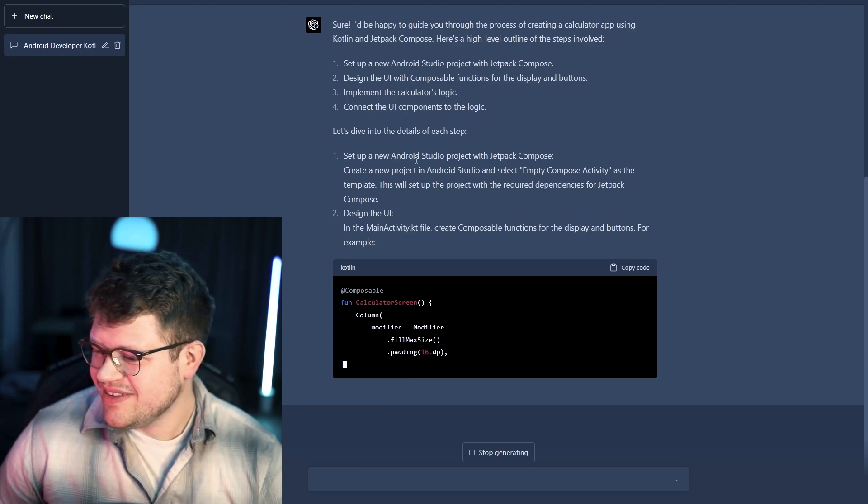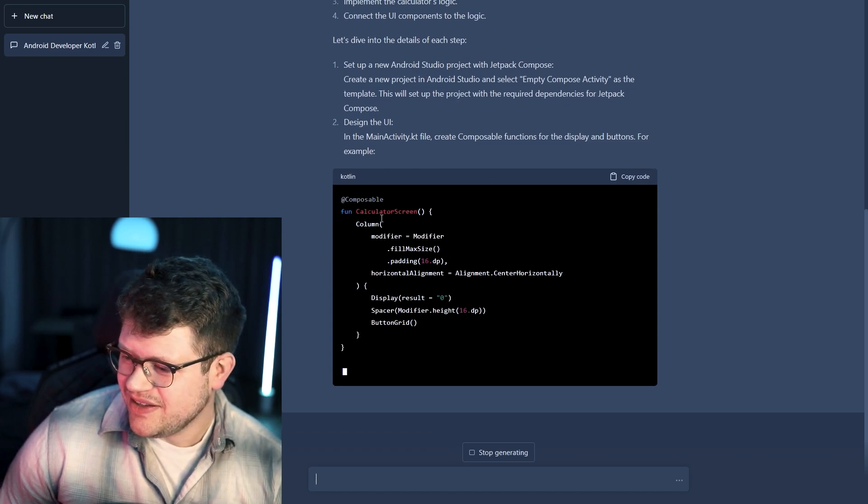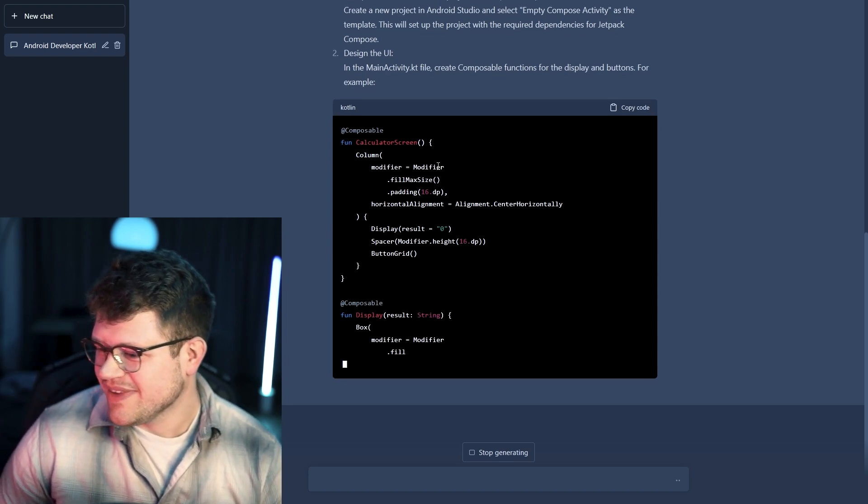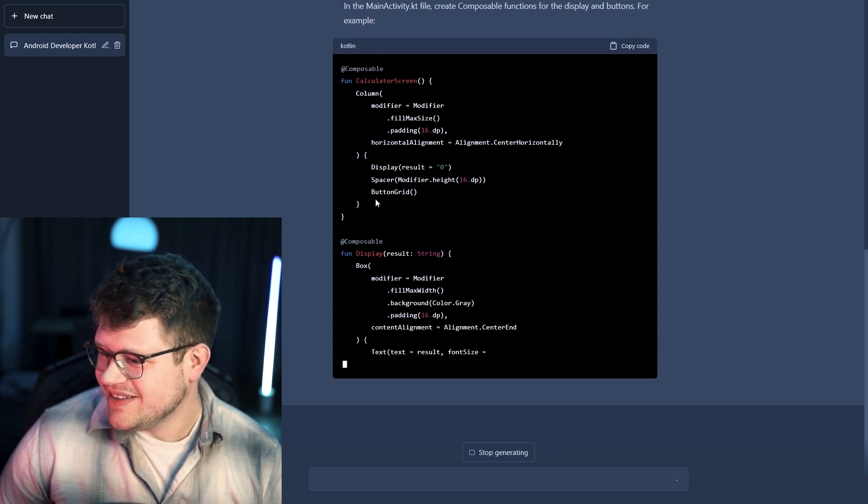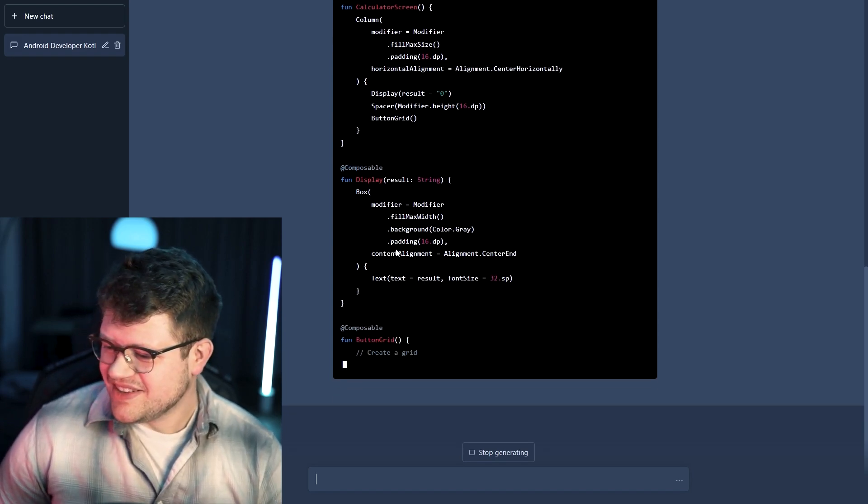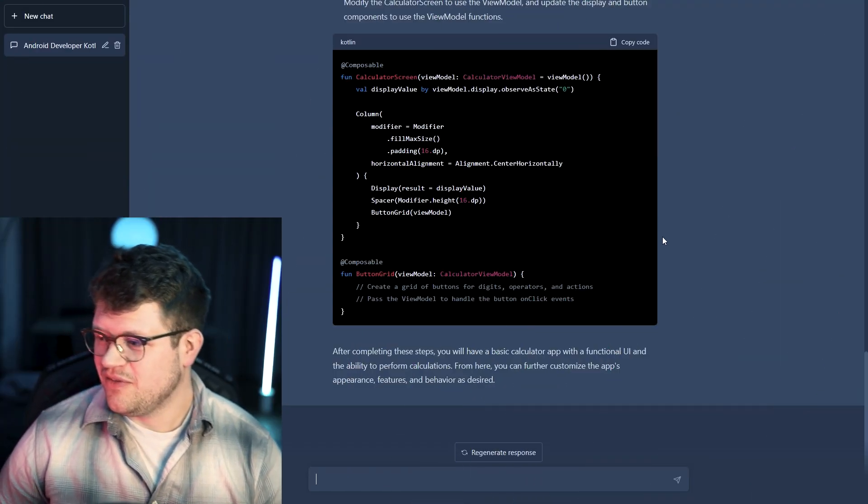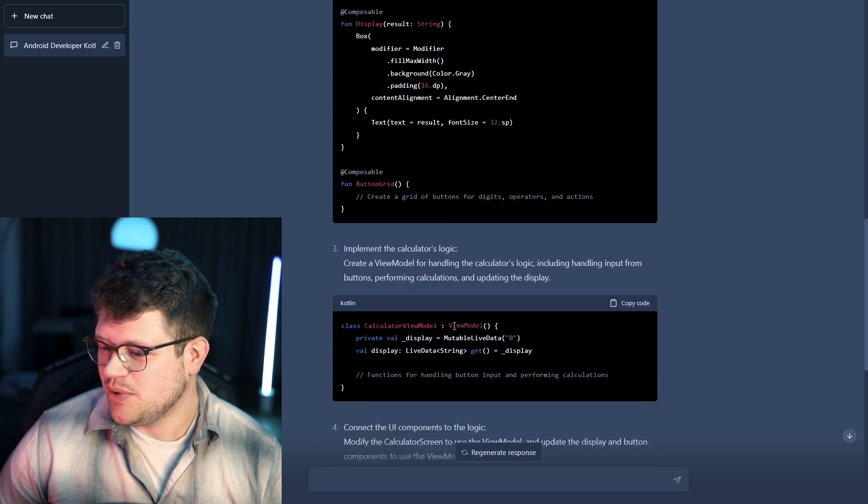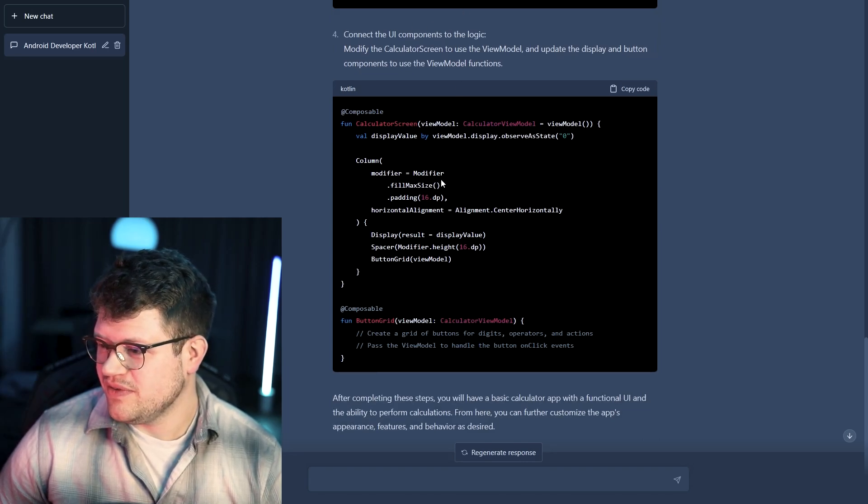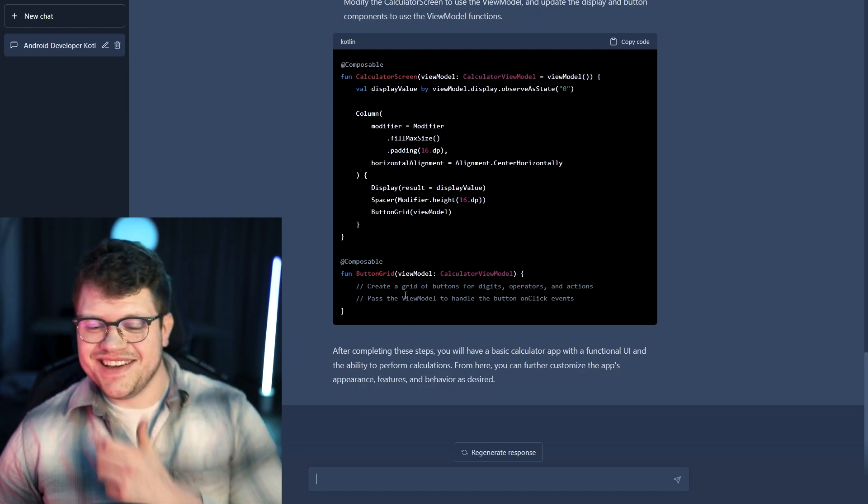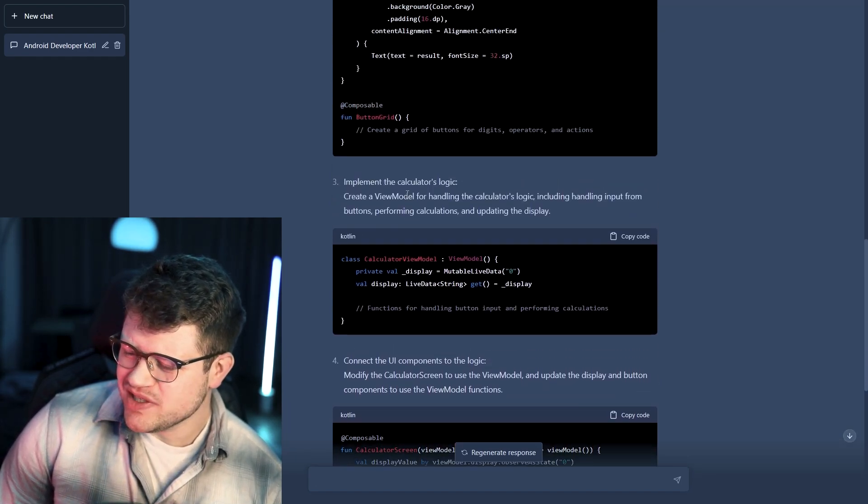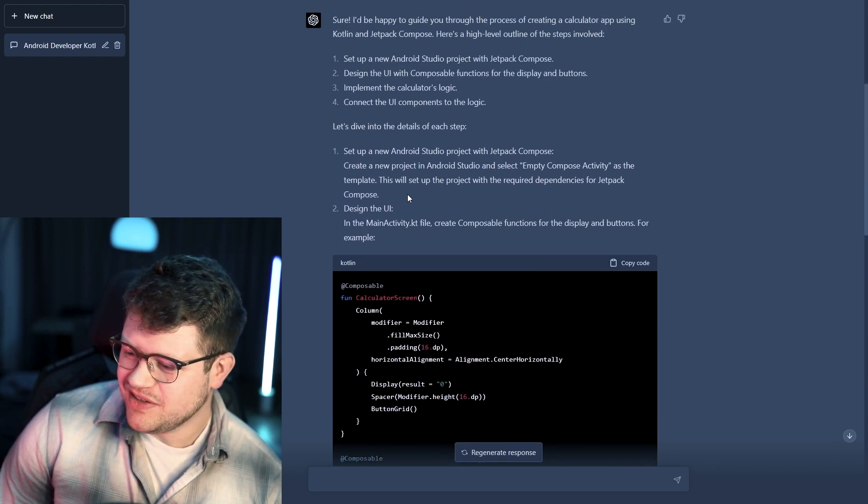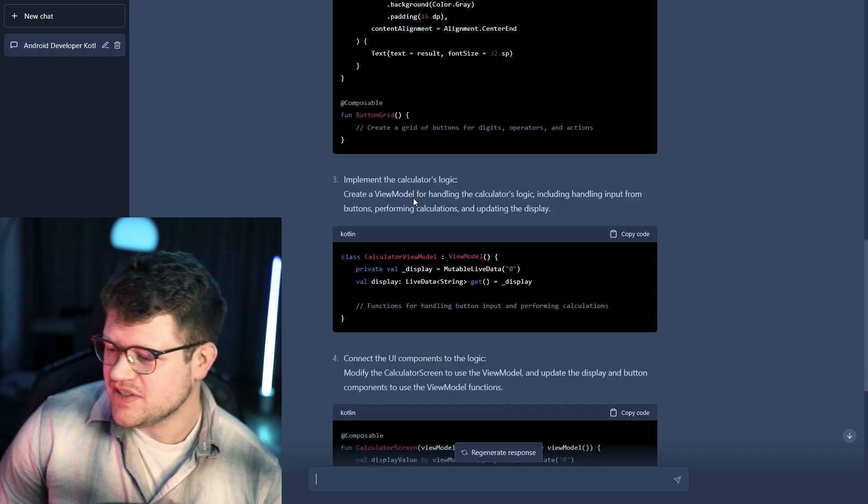And now the model already starts to dive into the code. As you can see here, he's creating the first composable which is the calculator screen. We have here a column and display which he's just creating. From just looking at this code, it seems to be quite okay. But we will see in the next step. So it finished generating. The next thing he proposed was the view model actually, and then also the connection of the logic here. Let's see if this generated code can actually be useful. Because I wasn't expecting that the model already generates the whole app, but more like would be a dynamic process of giving another prompt and so on. But let's dive into Android Studio and see if we can actually use this code.